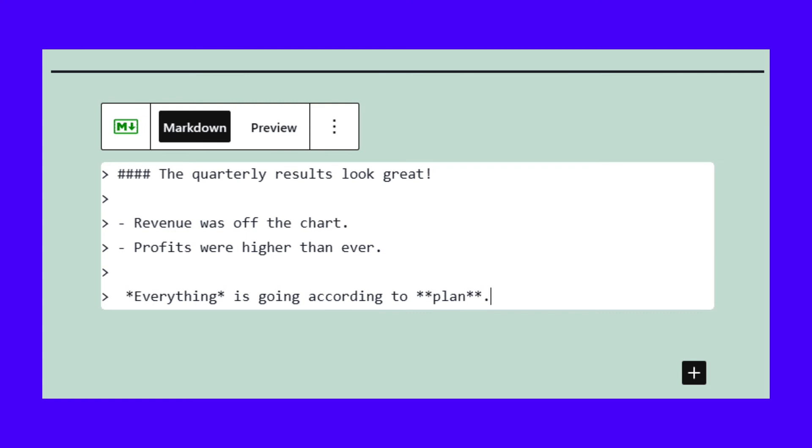If you click on the preview tab, you can see how your syntax will look on the front end. If you want access to a built-in WordPress Markdown editor, Jetpack is your best bet. The only downside is that you need to connect the plugin with a WordPress.com account. However, the Markdown functionality is available within Jetpack's free version, so you don't have to pay anything to start using the syntax in WordPress.